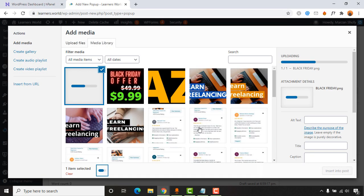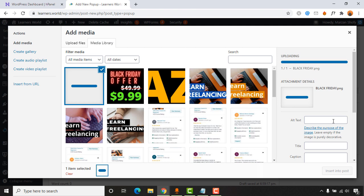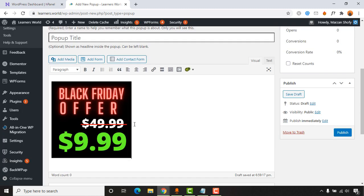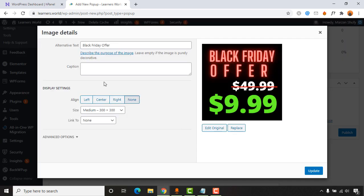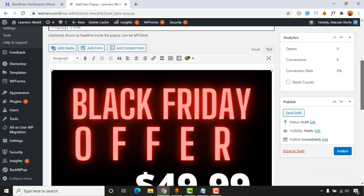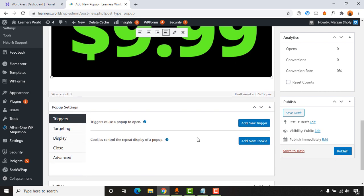Here's the image. I'll click 'Open' and give it an alternative text: 'Black Friday Offer.' Then I'll click 'Insert into Post.' The image size is currently set to 300 pixels, so I'll make it a bit bigger — let's set it to Large, 1024x1024. Then I'll click 'Update' and scroll down the page to find the popup settings.